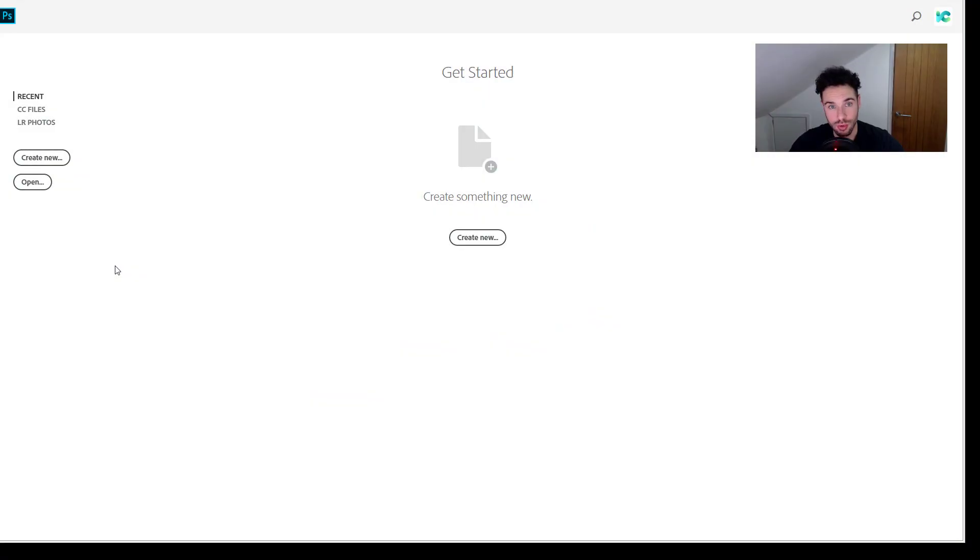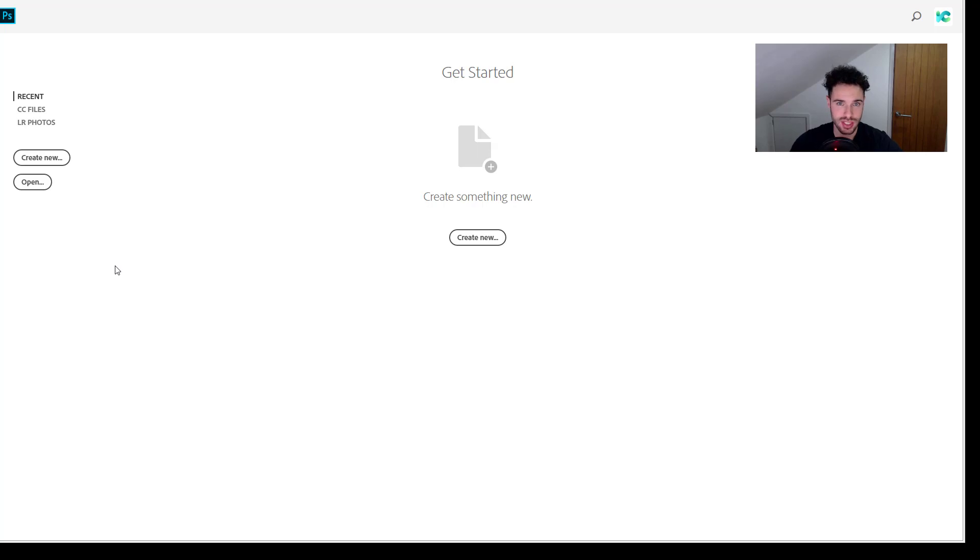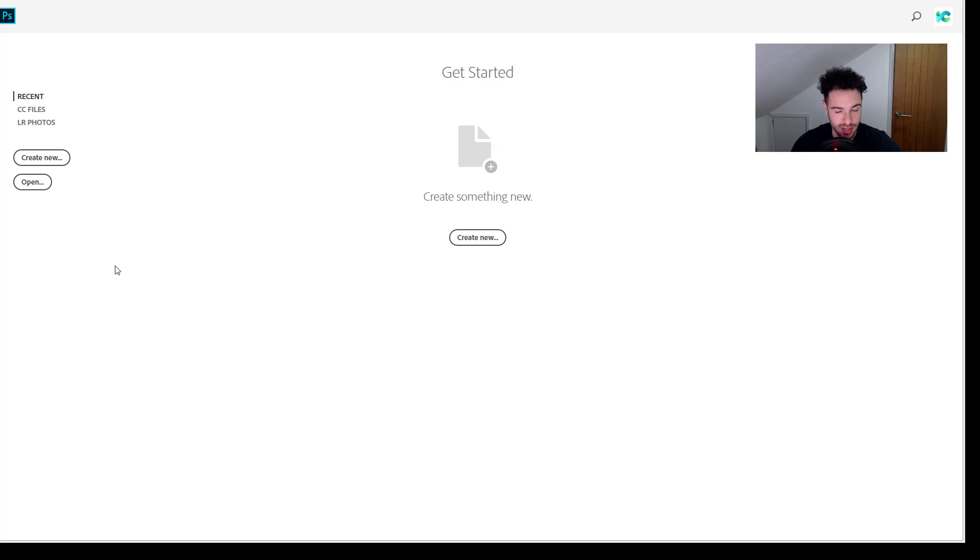Hello and welcome to tip number 10 in this 30 Photoshop tips course. Today I'm going to show you how to save your selection, how to load in a selection. Very handy indeed, not many people know about this and it can speed up your workflow massively.